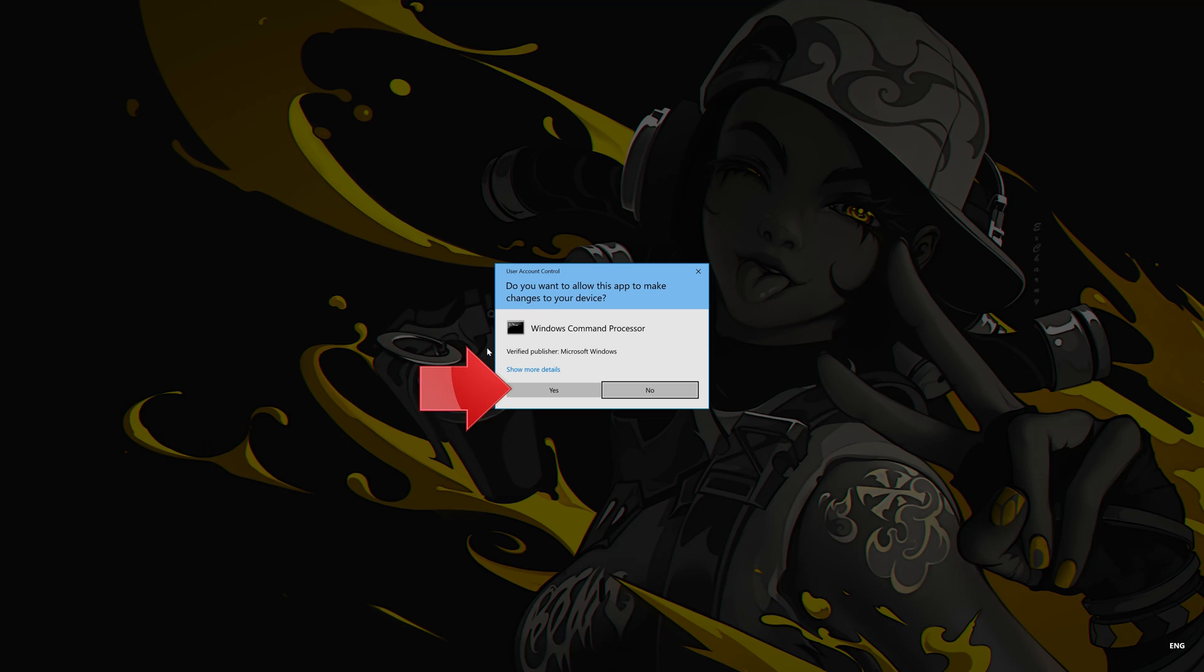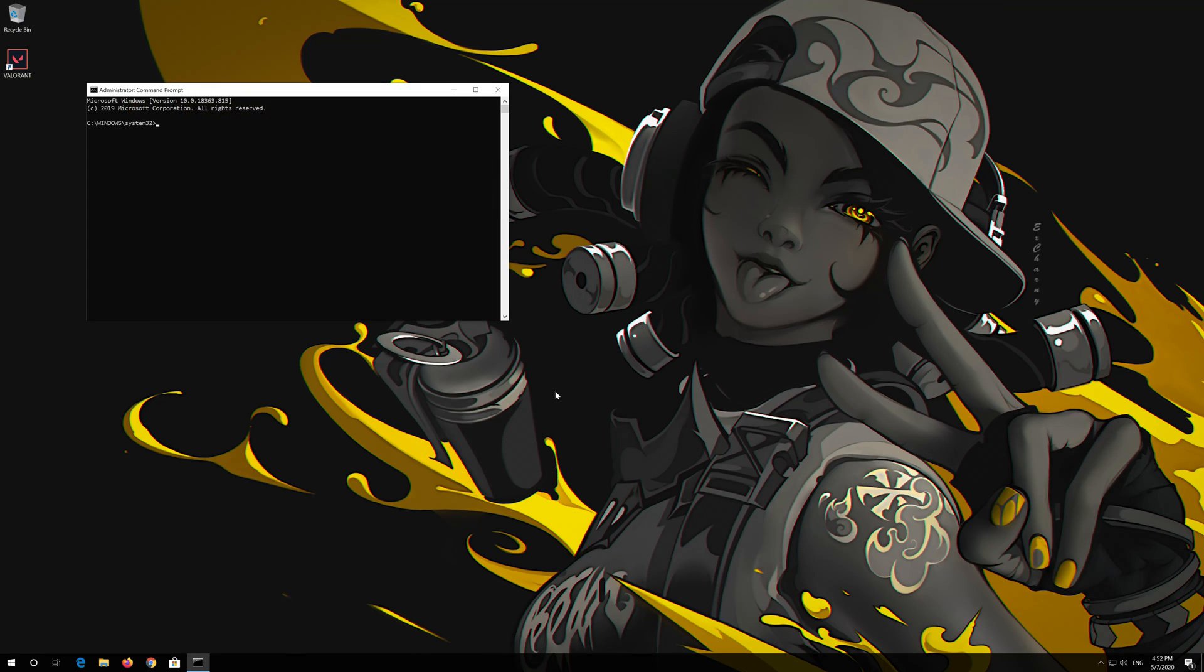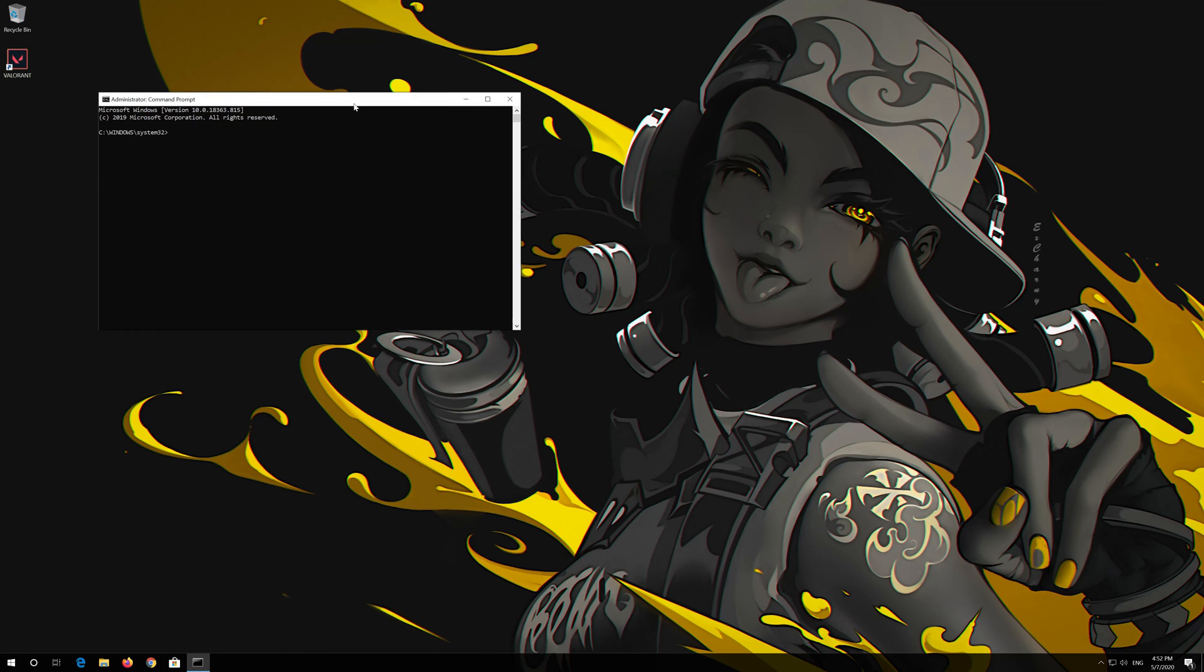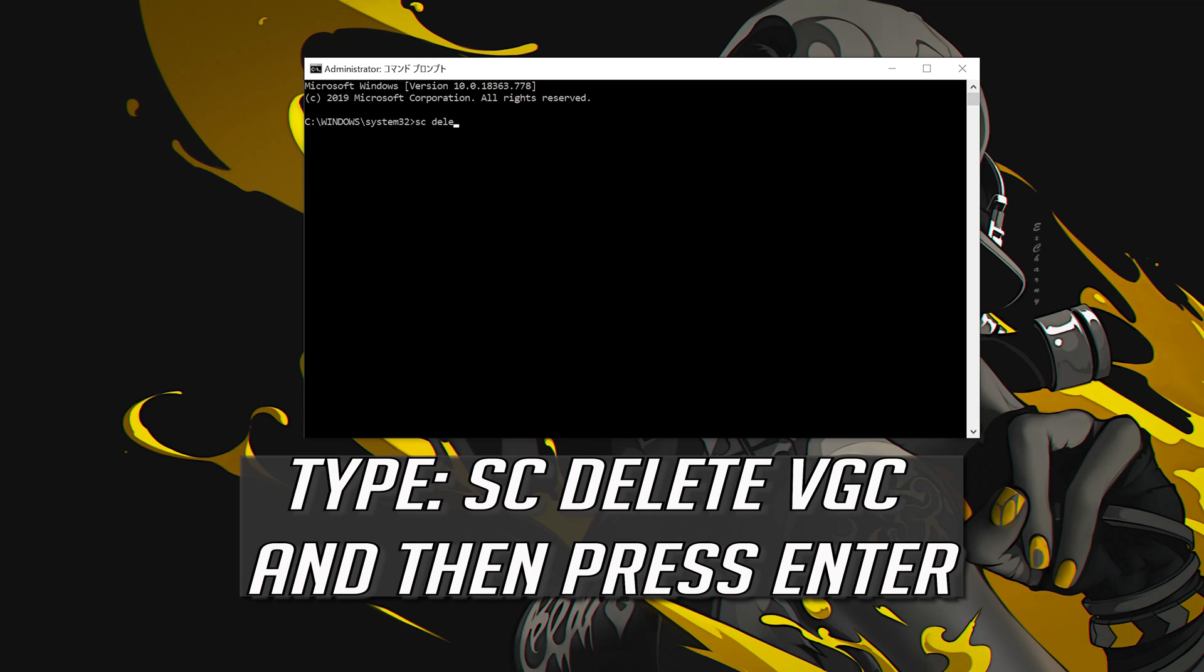Press Yes. Type SC Delete VGC and then press Enter.